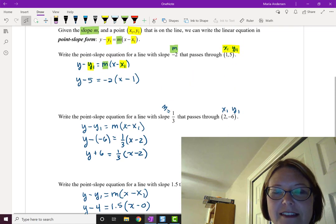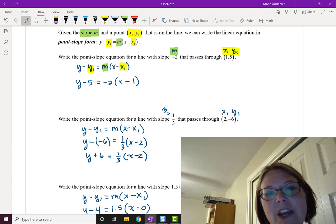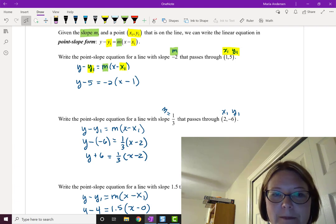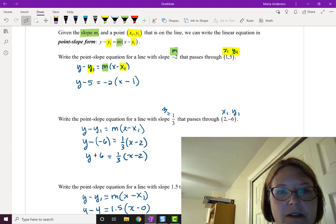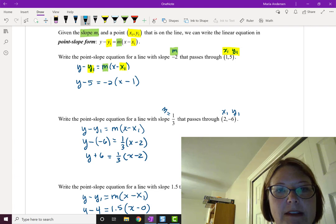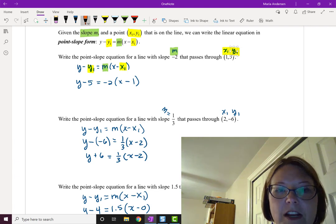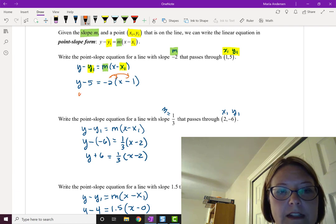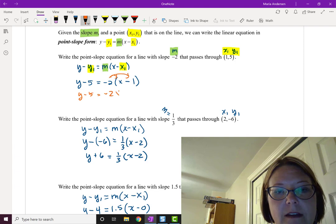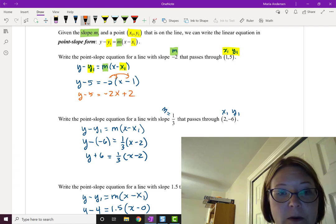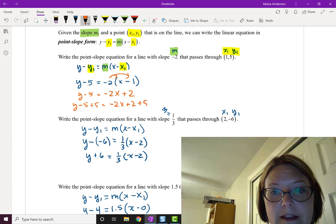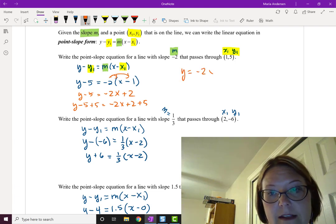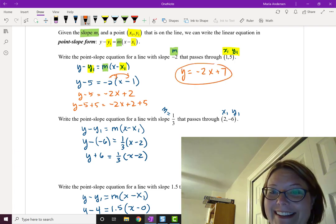None of these look like slope-intercept form yet, but we can rewrite any of them by distributing and then moving a term to the right-hand side. Going back to y minus 5 equals negative 2 times (x minus 1): distributing gives y minus 5 equals negative 2x plus 2. Adding 5 to both sides leaves y equals negative 2x plus 7 — that's slope-intercept form.